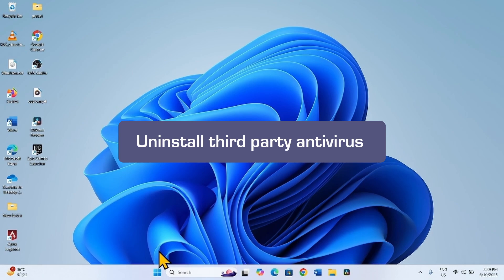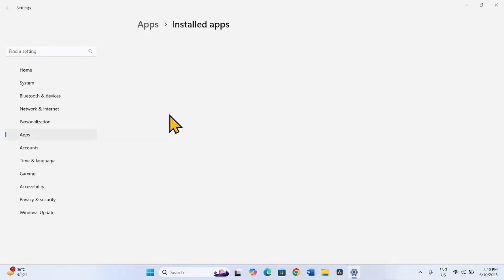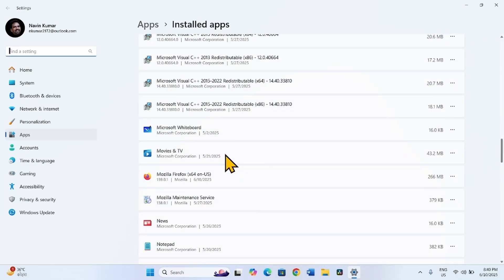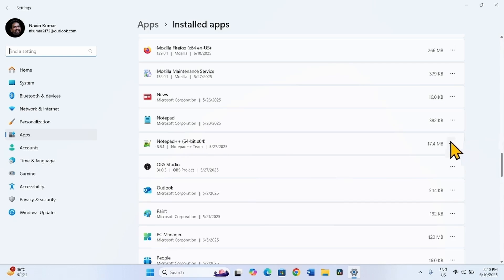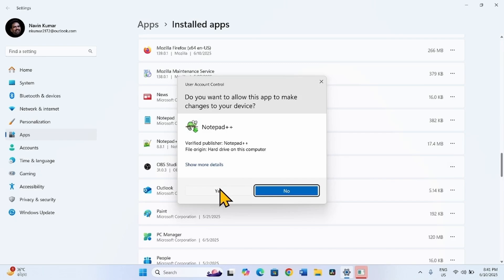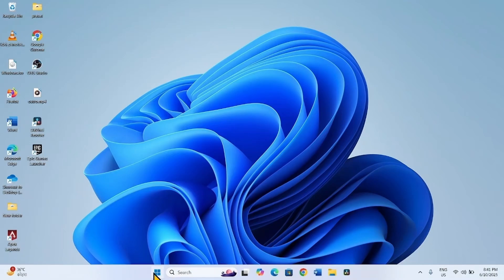The next method is Uninstall Third-Party Antivirus Program. A third-party antivirus may interfere with the Windows Update process, so uninstall it temporarily and check if the issue is solved. Right-click on Start and select Installed Apps. Find the antivirus program in the list, click the three dots for that app, and select Uninstall. Click Uninstall on the confirmation pop-up, then Yes. Follow the on-screen instructions until the program is completely removed, then restart your computer and try to install the update.